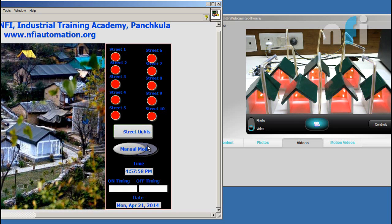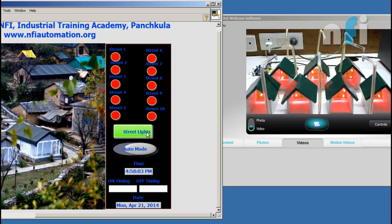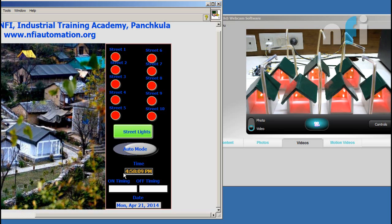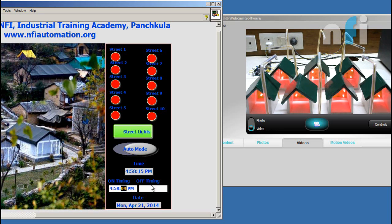If you switch to auto mode then your manual mode would not work. In auto mode you have to enter the time. At what time you want to turn on your street lights. Let's say 35.